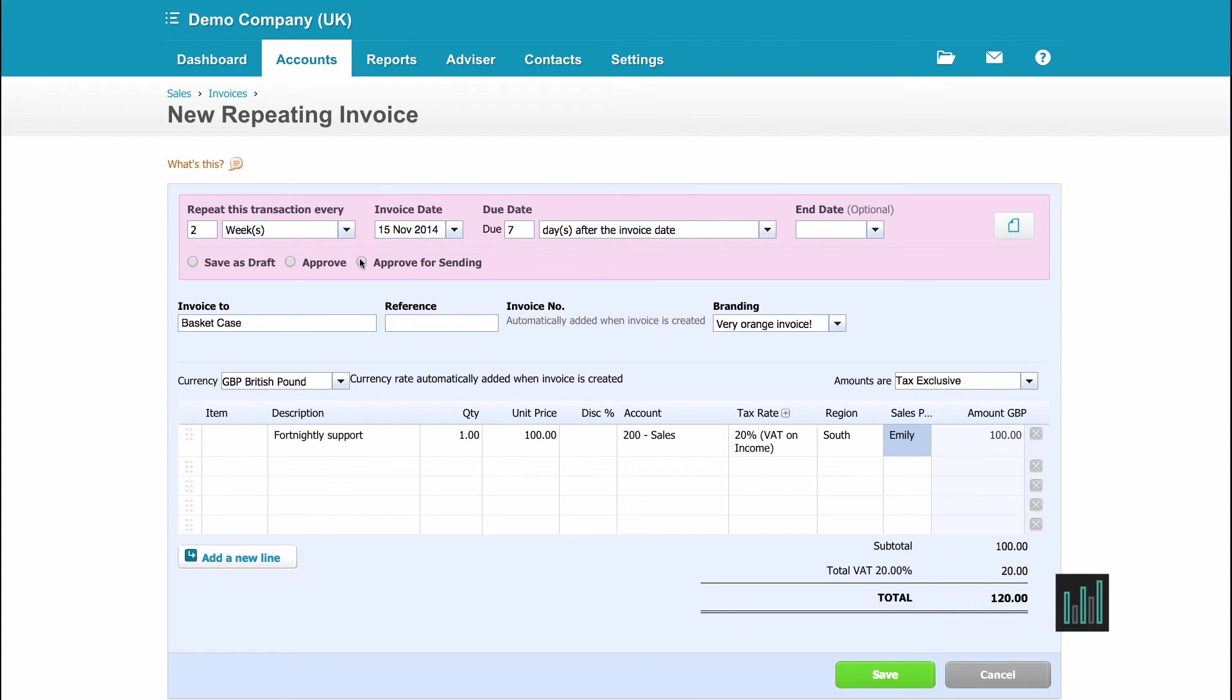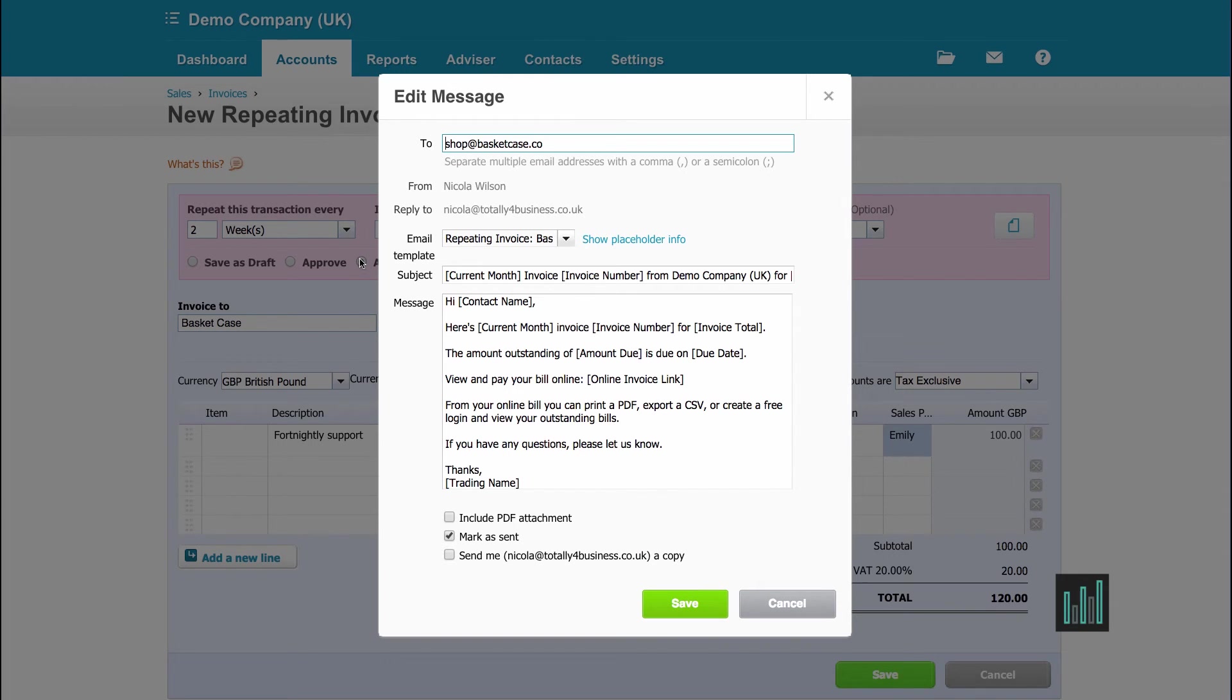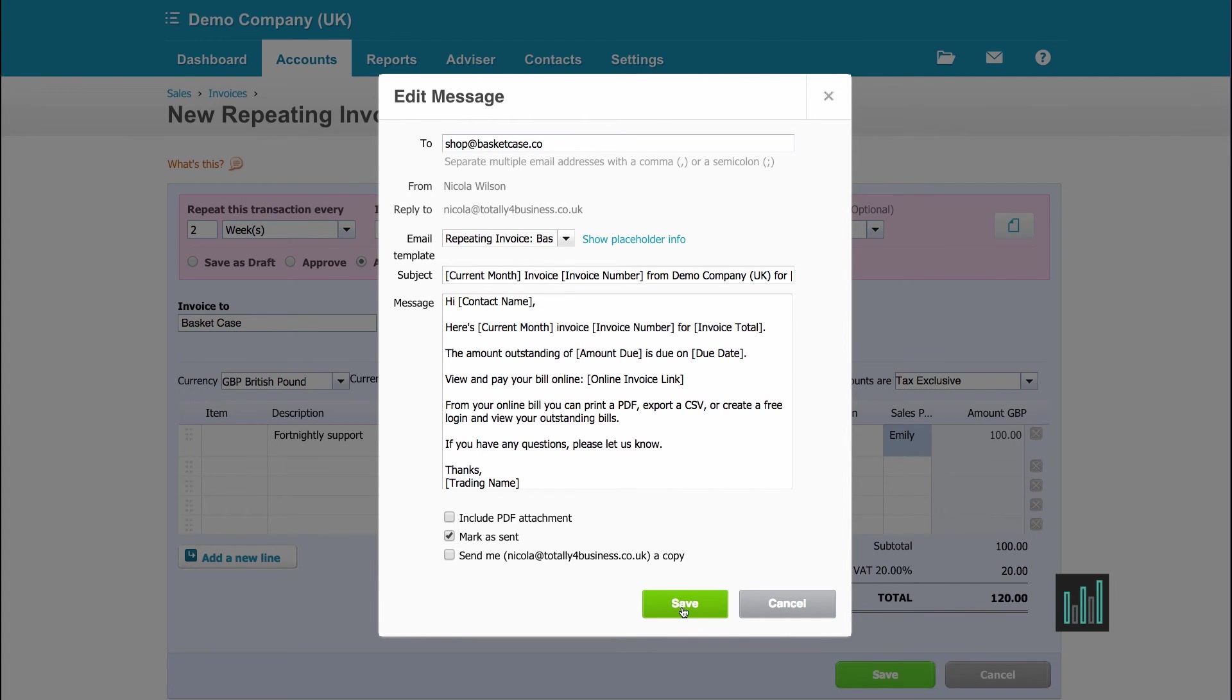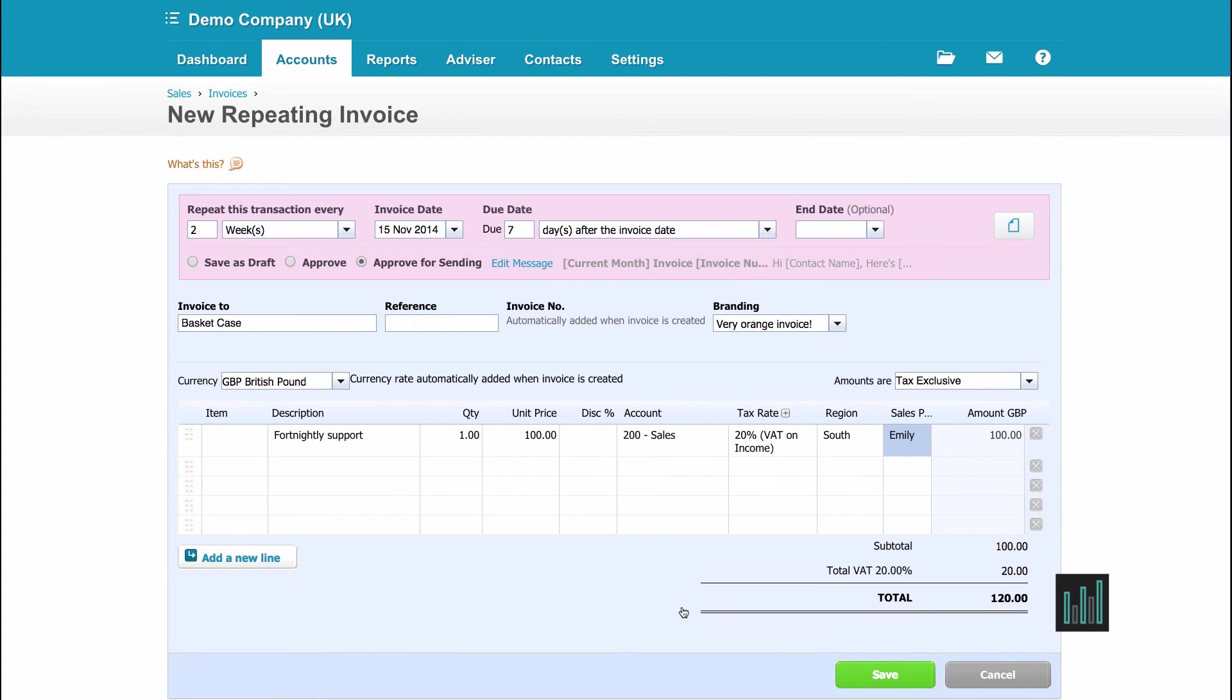Now I'm going to select approve for sending. Which means I now have to make sure I've got the right email template for Xero to create the invoice, approve it and automatically email it out to my customer. I need to make sure I have the right email address. And I have what I need to say on the email template. Once I'm happy with that, I can include the PDF attachment as well if I wish. And I can also have the invoice sent to me if I want to as well. And I can save that message, the email template. So we can edit that message if we need to. So once everything is correct, I can save that.